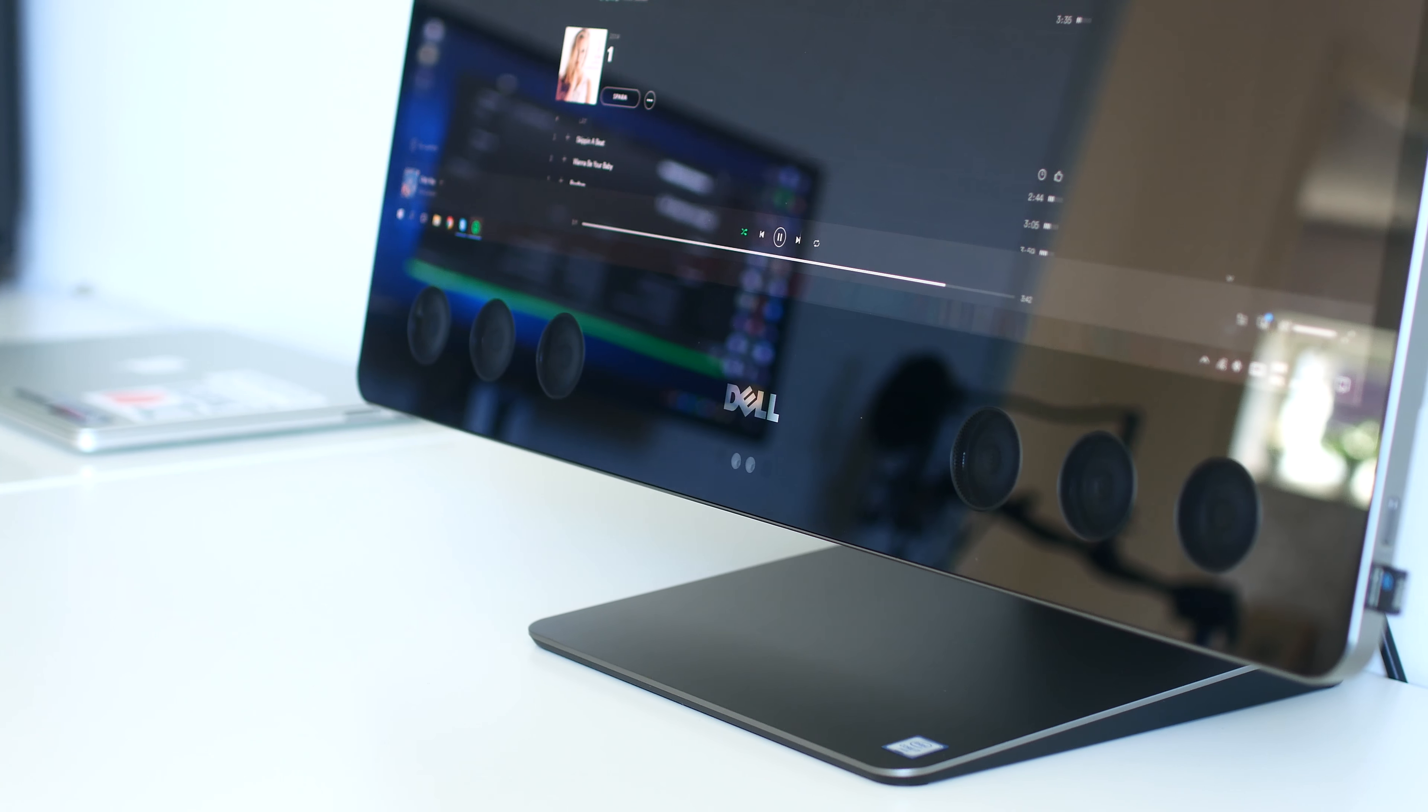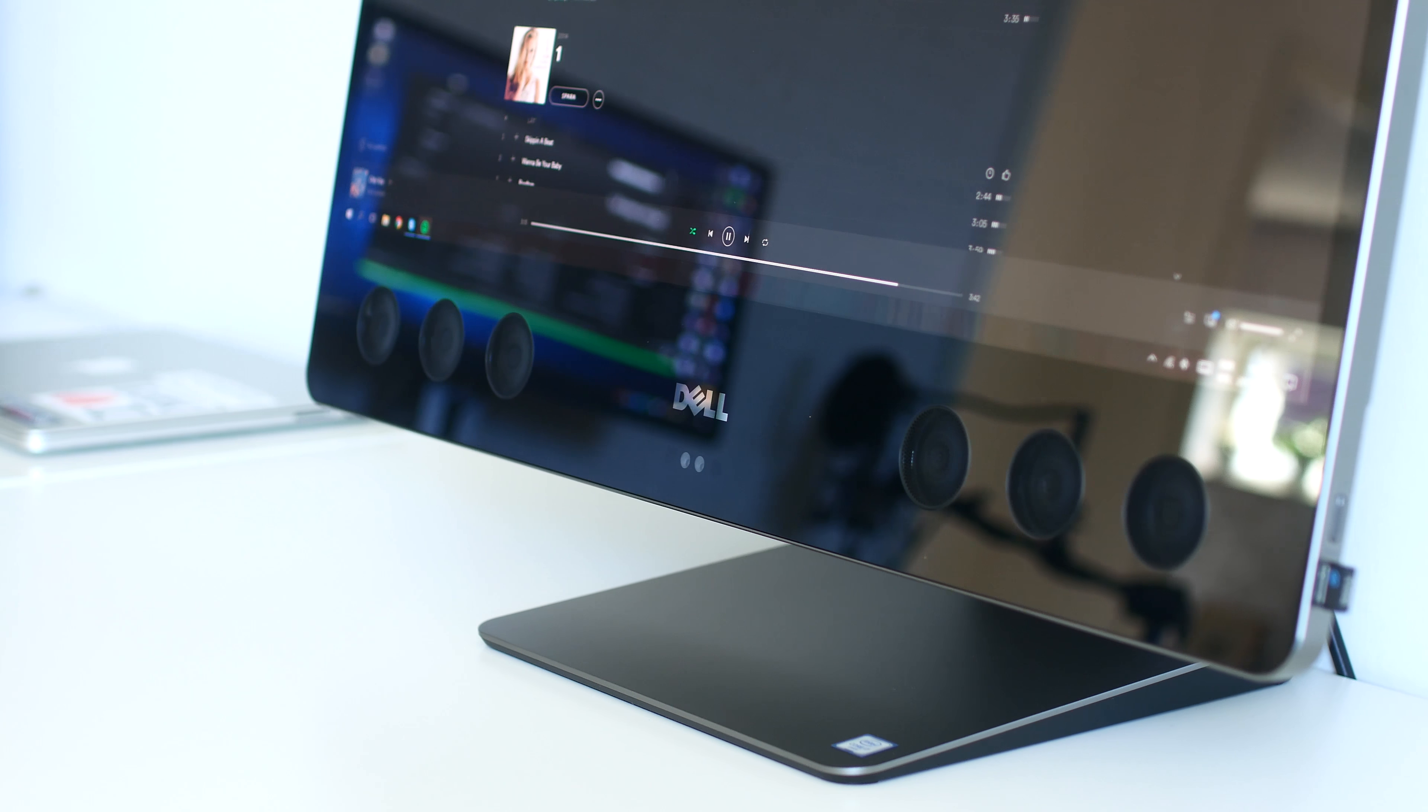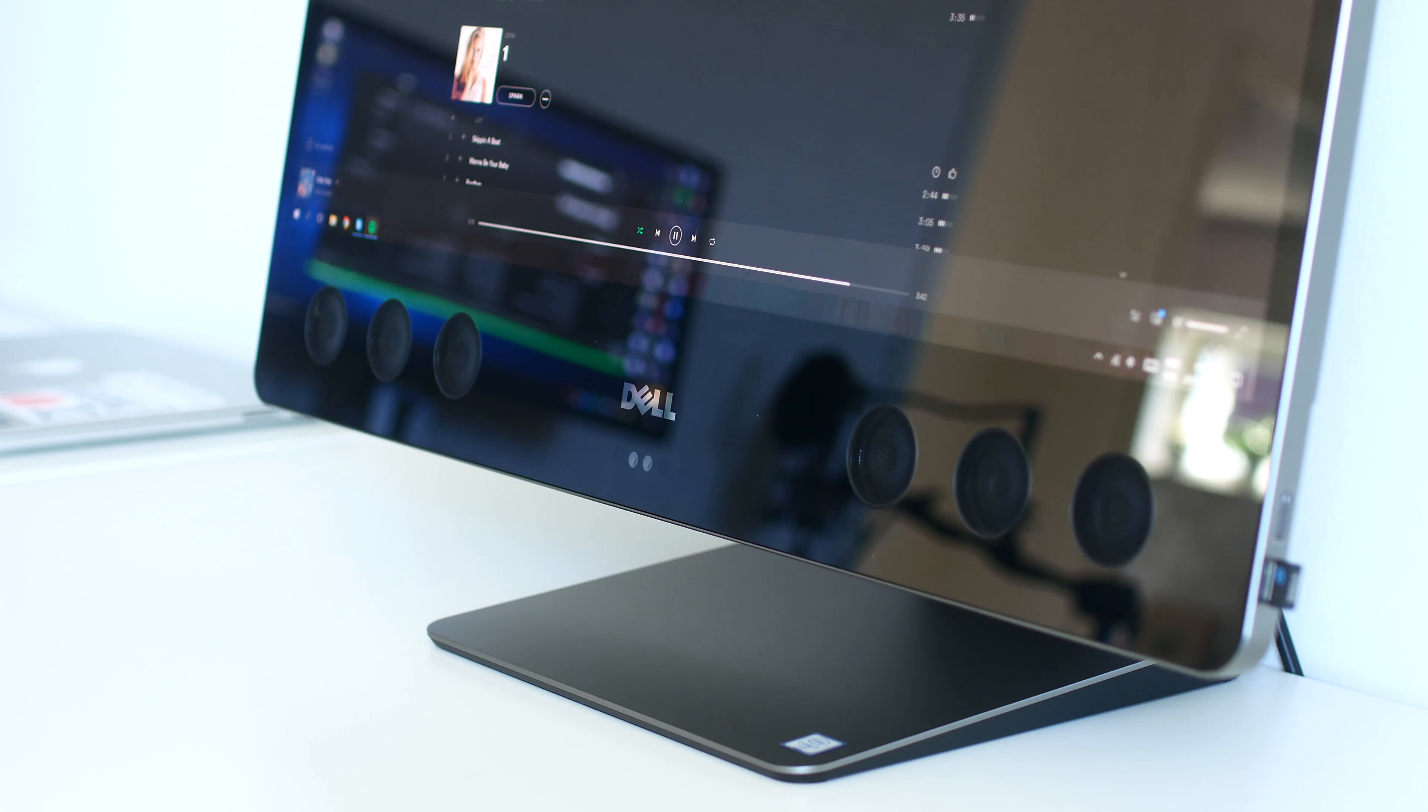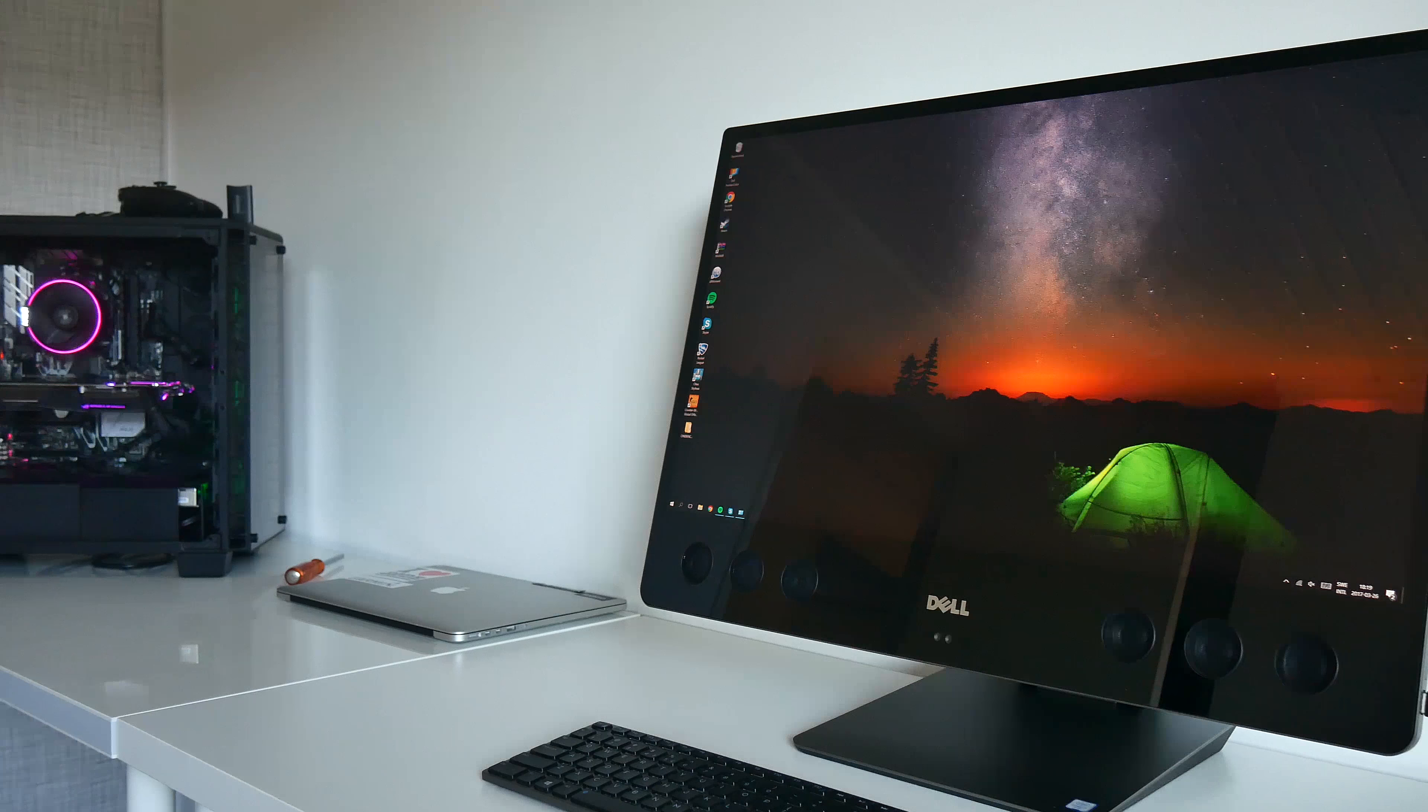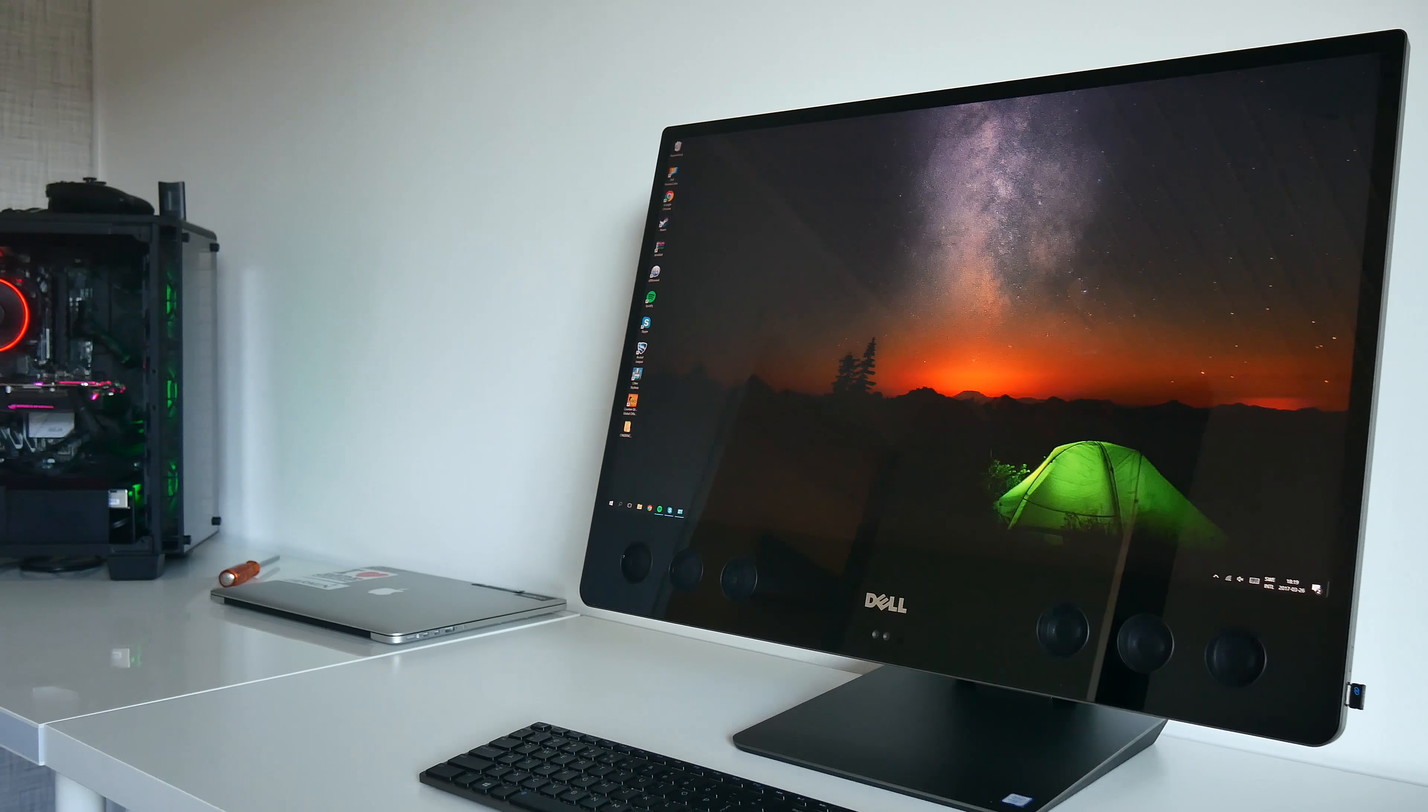Now, you may think, yeah, I knew that, but they're all just boring business computers, right? Well, this is where you are wrong and also where the Dell XPS 27 comes in.